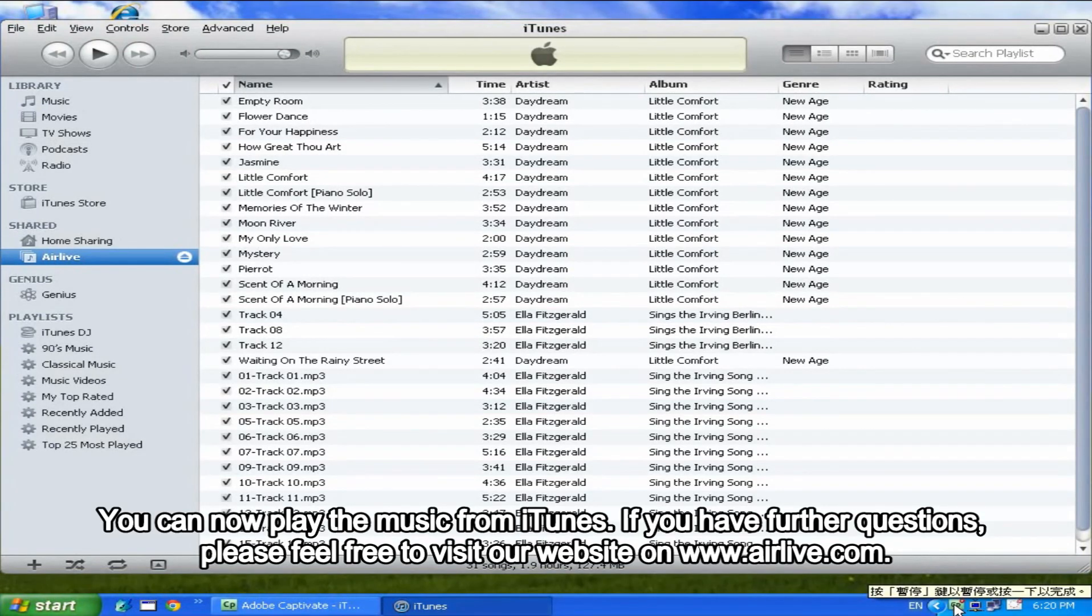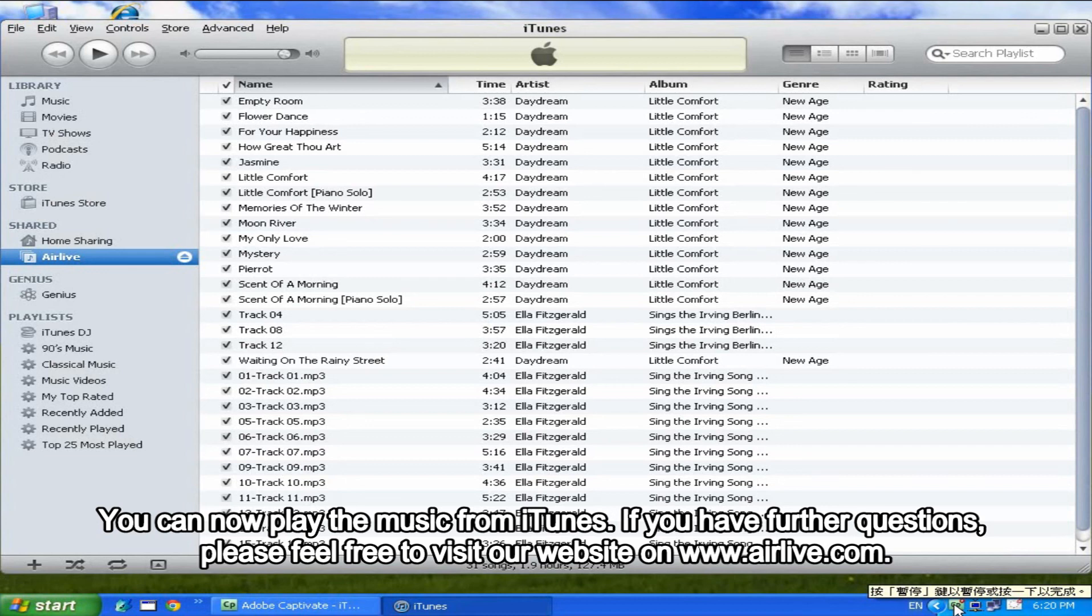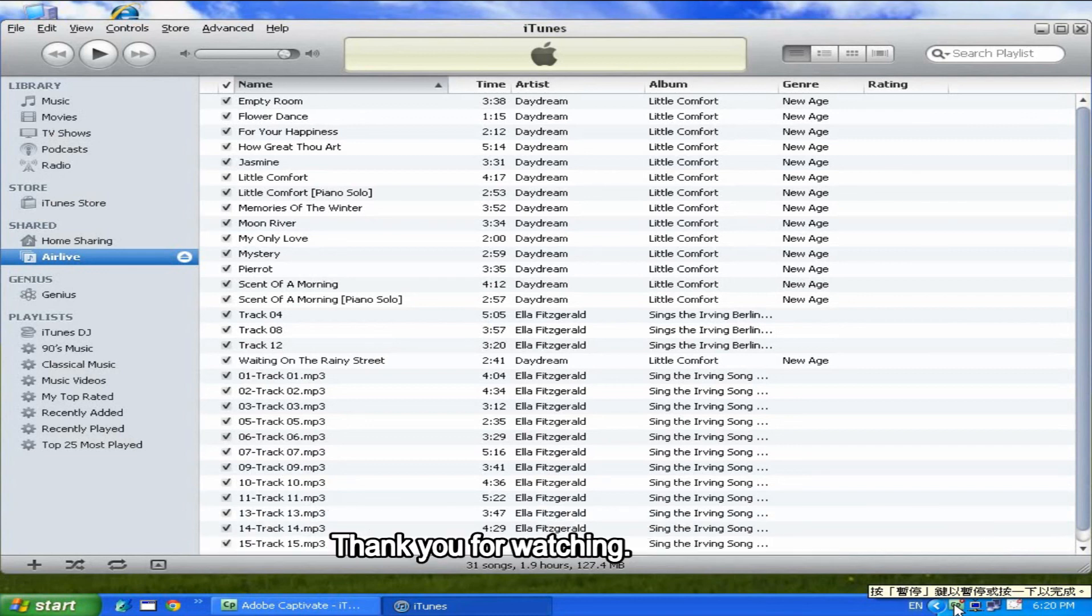If you have further questions, please feel free to visit our website at www.airlive.com. Thank you for watching.